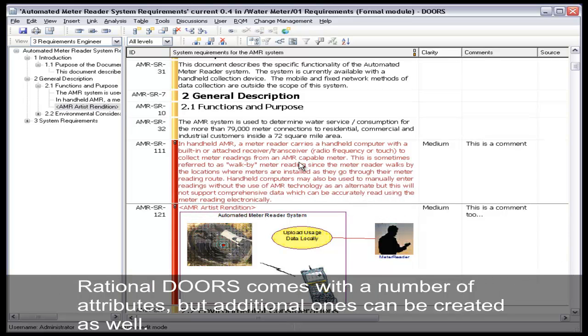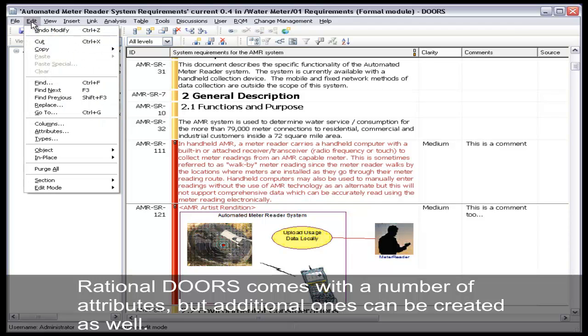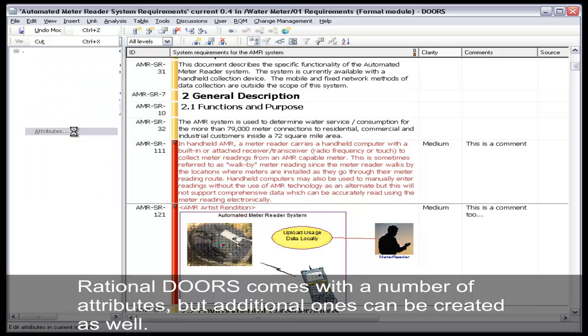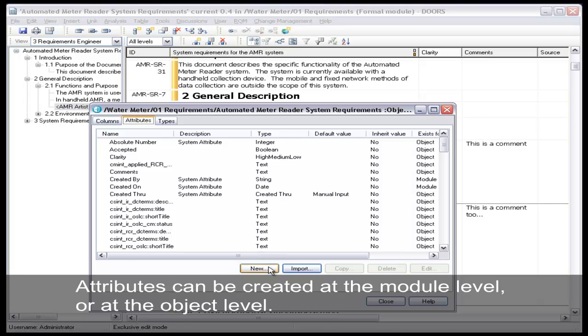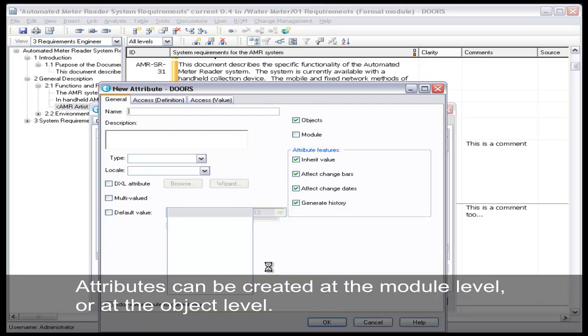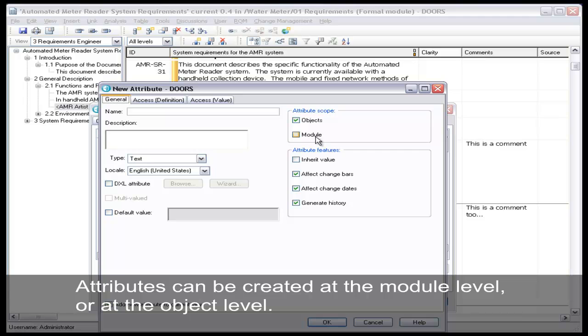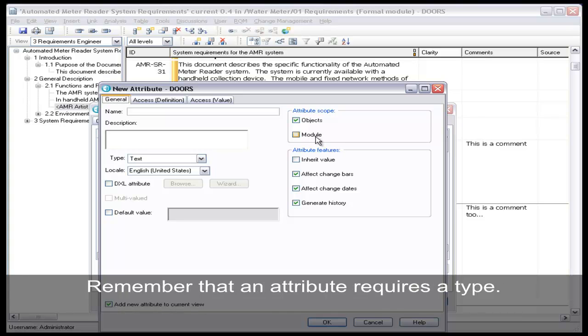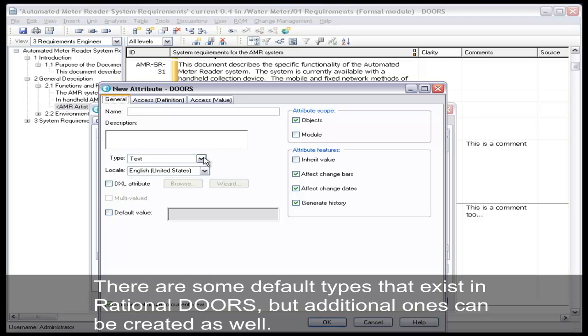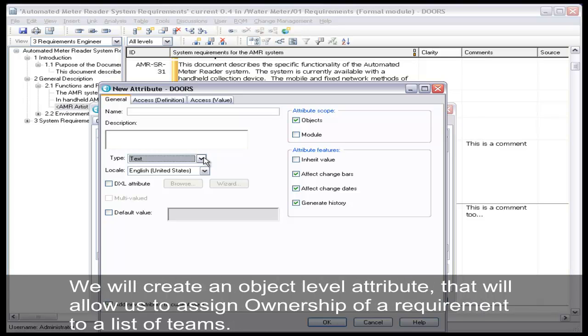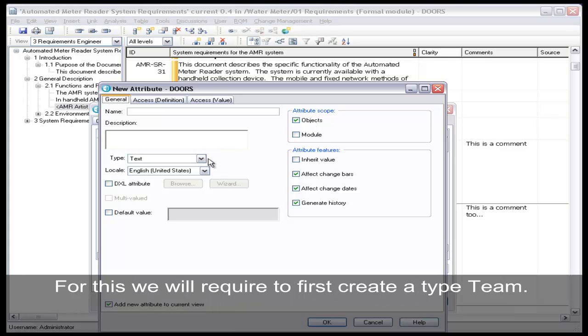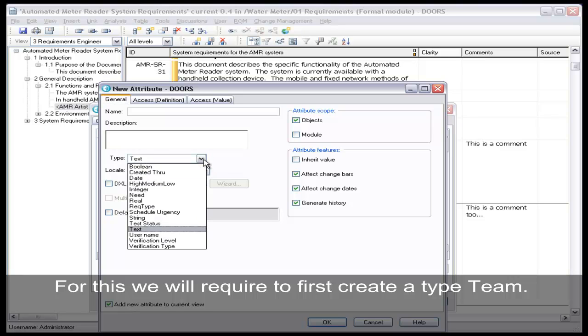Rational DOORS comes with a number of attributes, but additional ones can be created as well. Attributes can be created at the object level or at the module level. Remember that an attribute requires a type. There are some default types that exist in Rational DOORS, but additional ones can be created as well. We will create an object level attribute that will allow us to assign ownership of the requirements to a list of teams. For this, we will require to first create the type team.